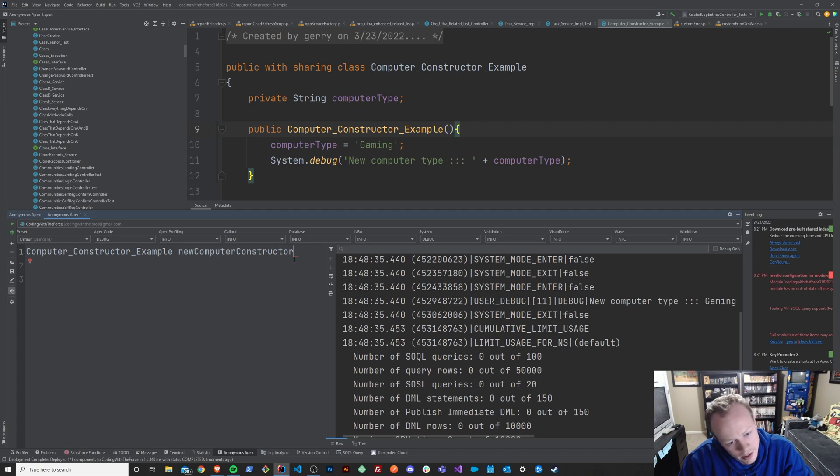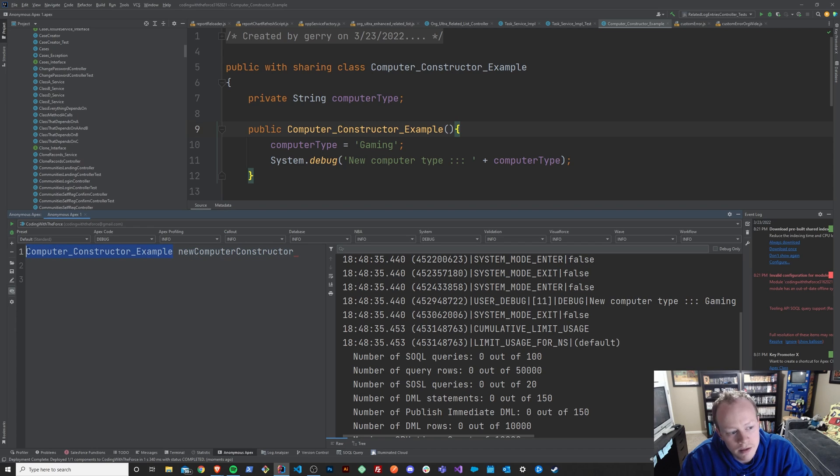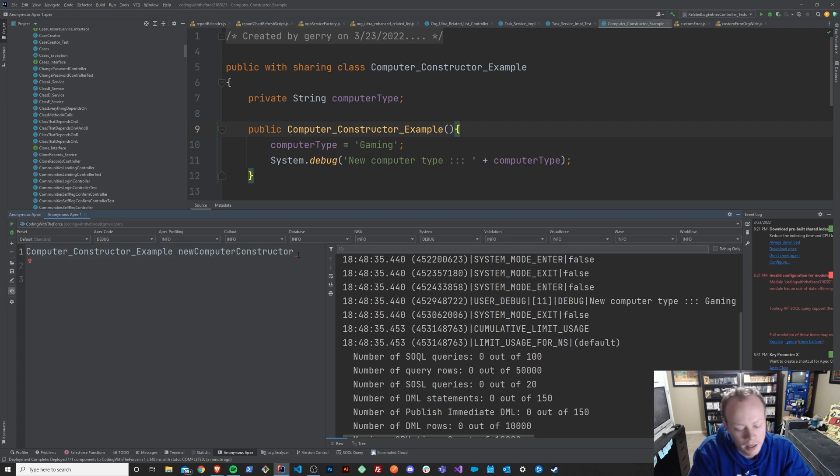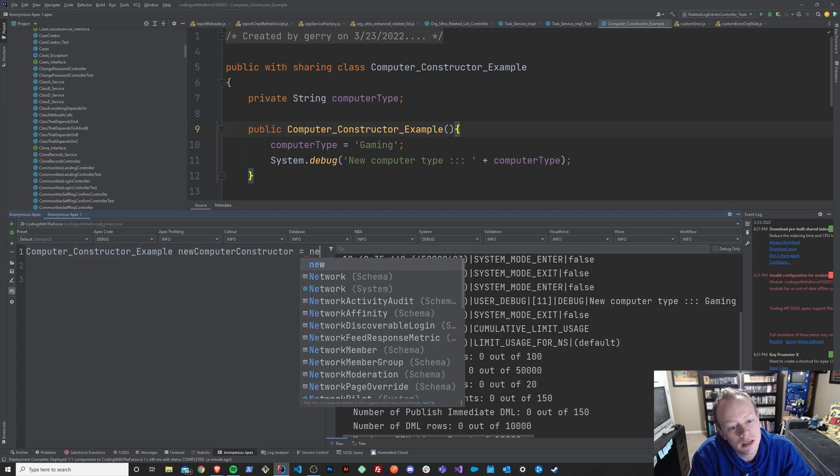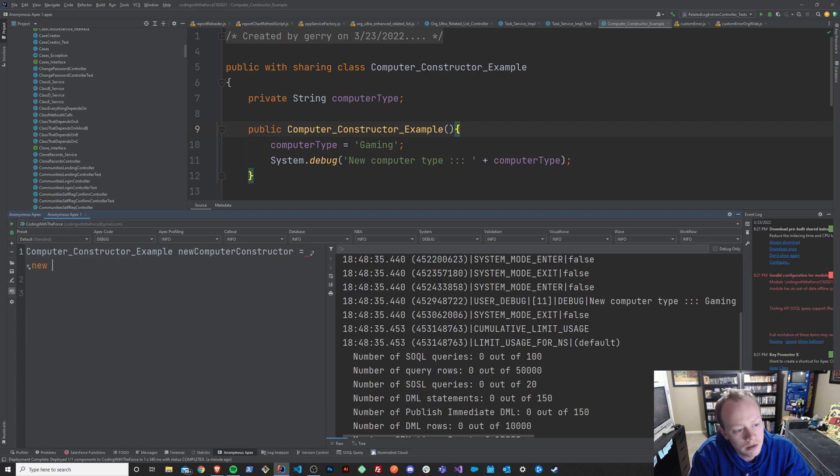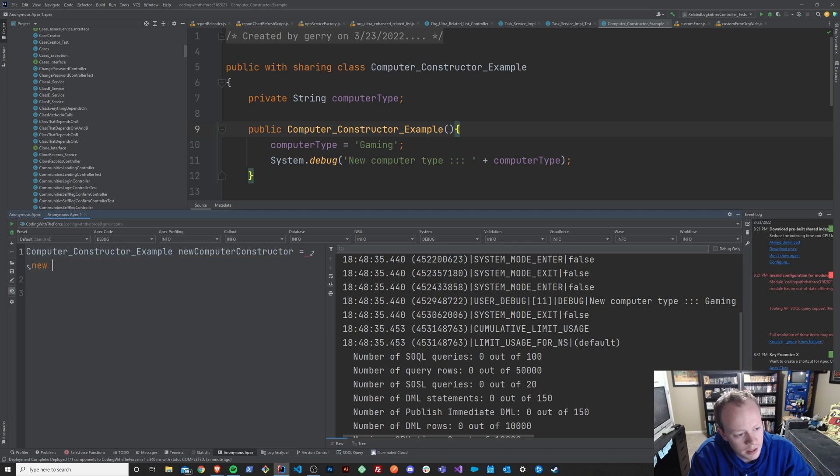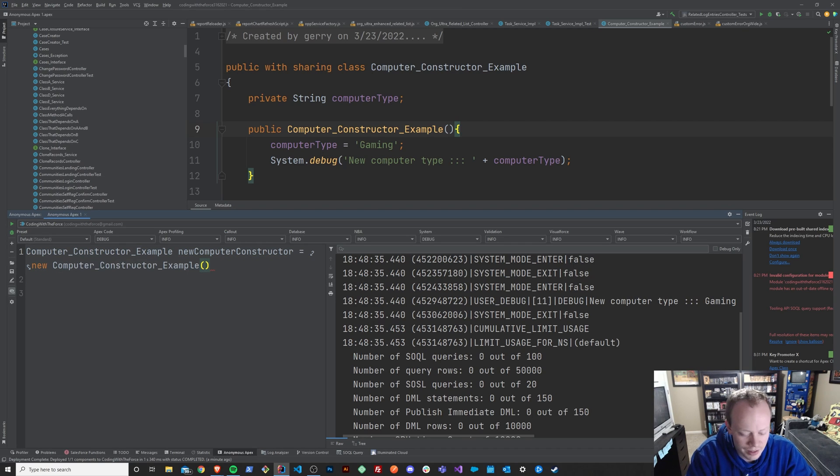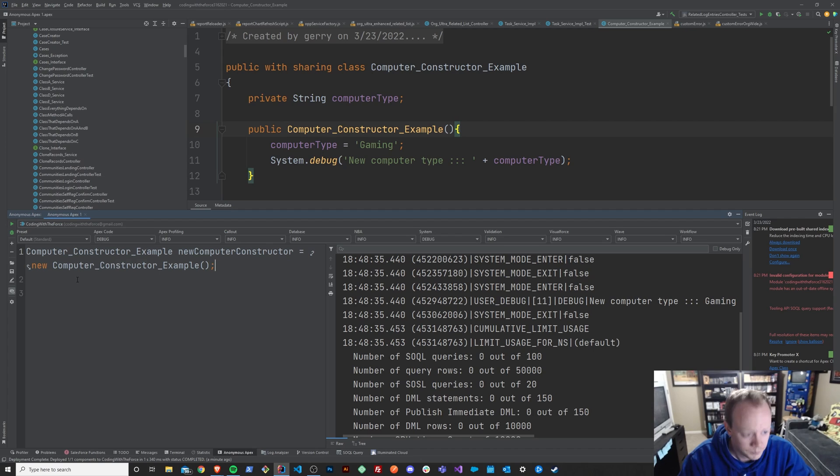So we're going to say new computer constructor. This right here is just the name of our variable that represents the class that we are creating a new instance of to use. And then we'll say we want this to be equal to a new computer constructor example.